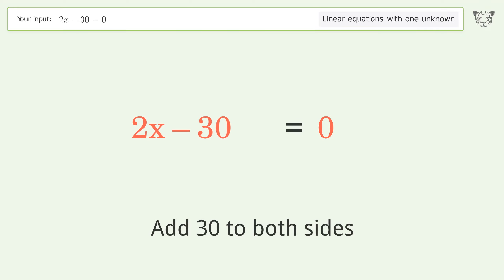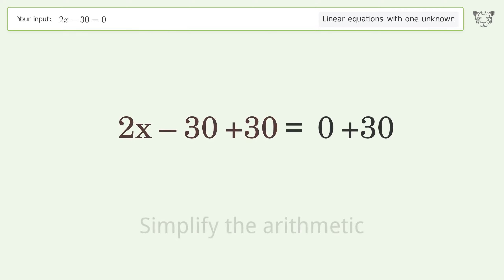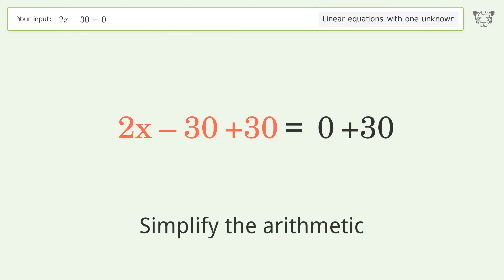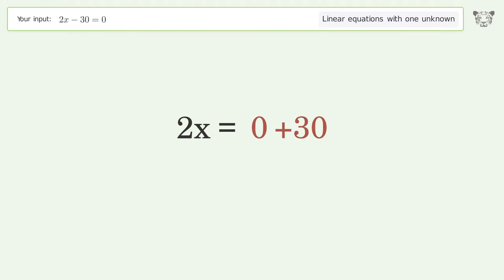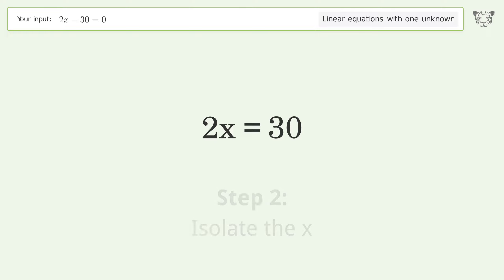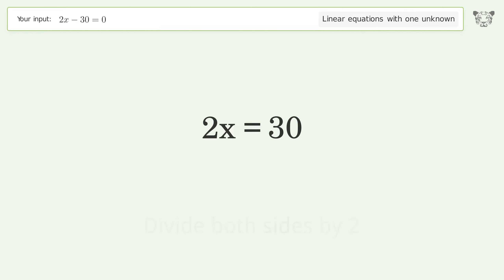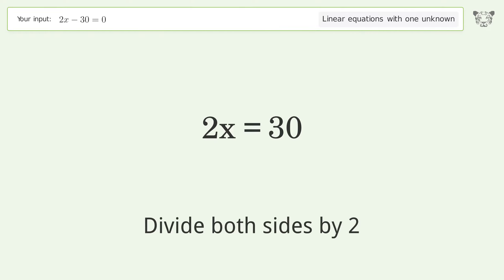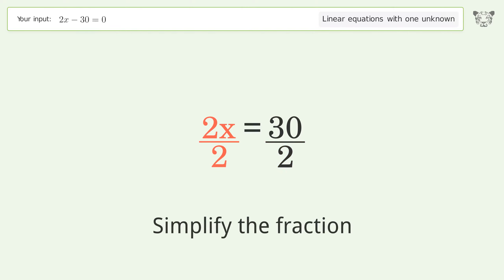Simplify the arithmetic. Then isolate the x by dividing both sides by 2, and simplify the fraction.